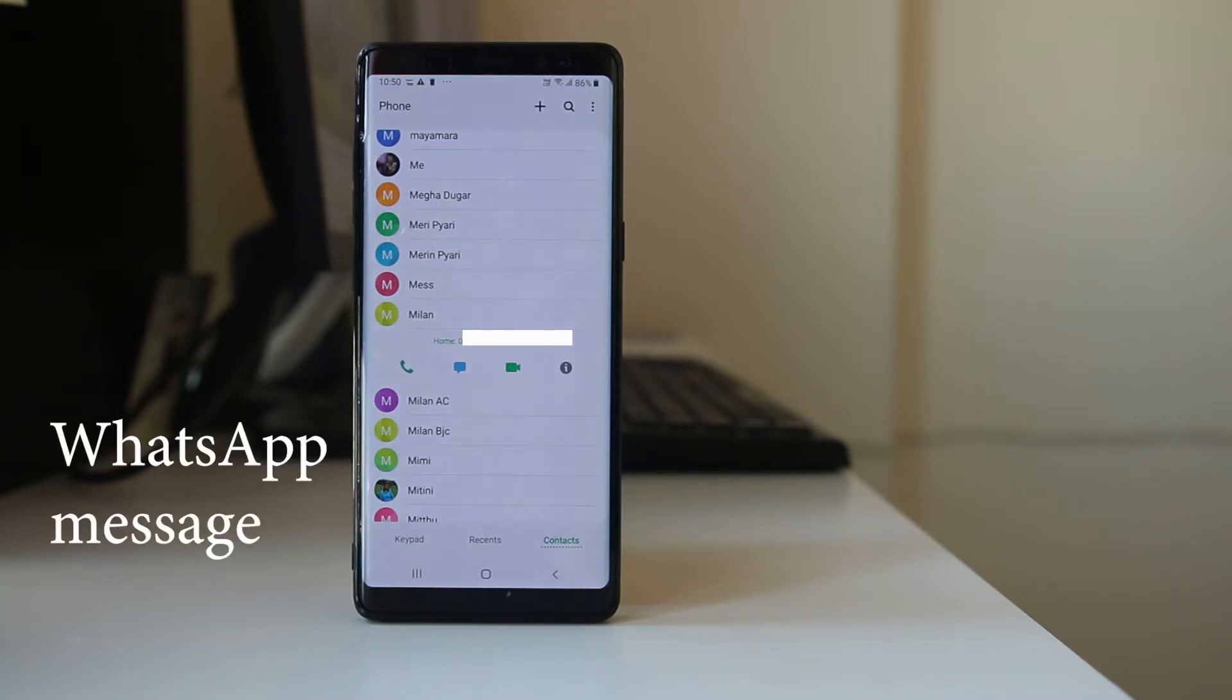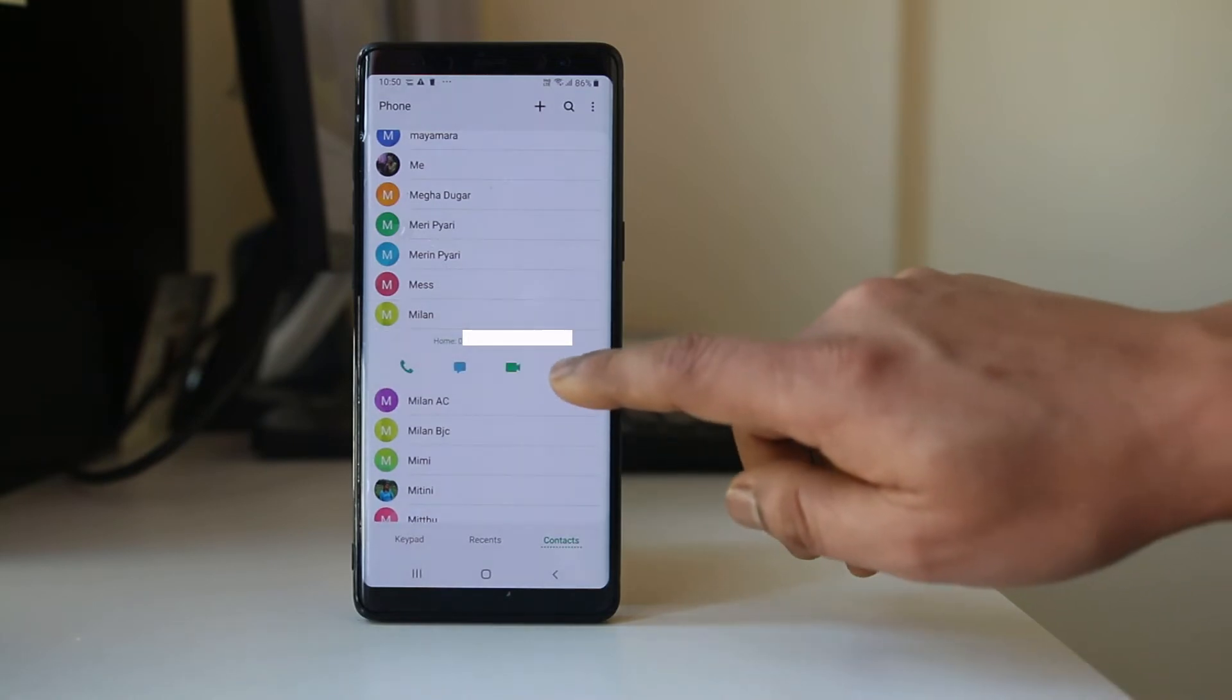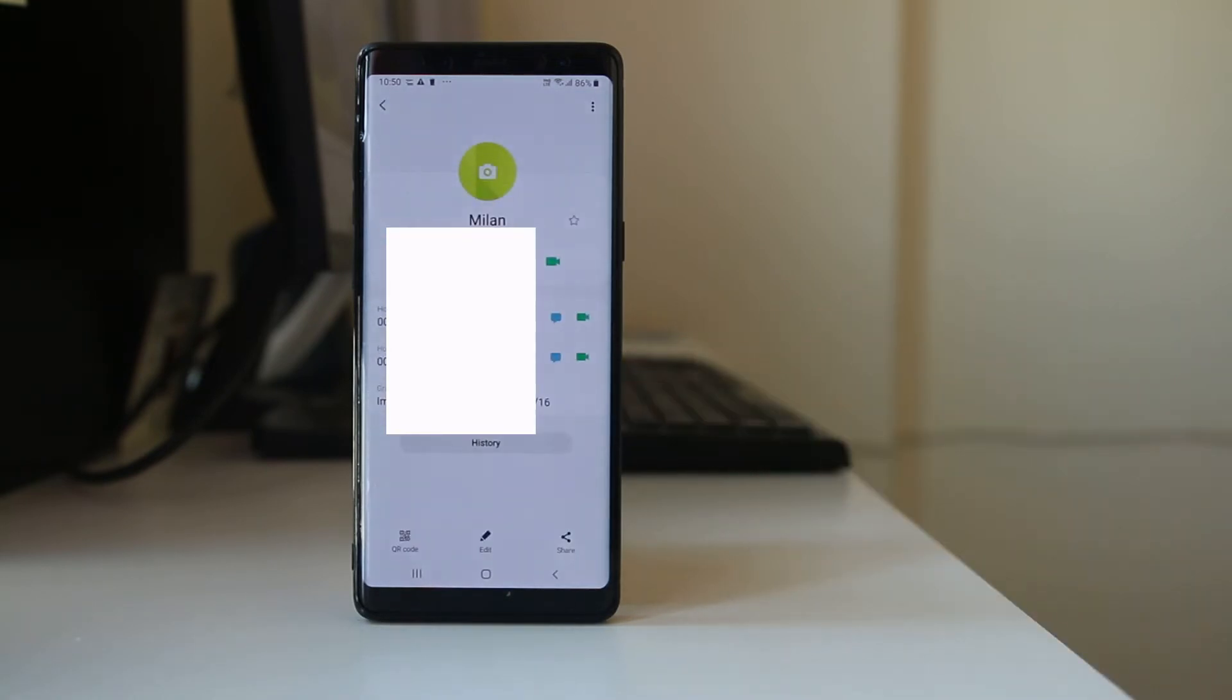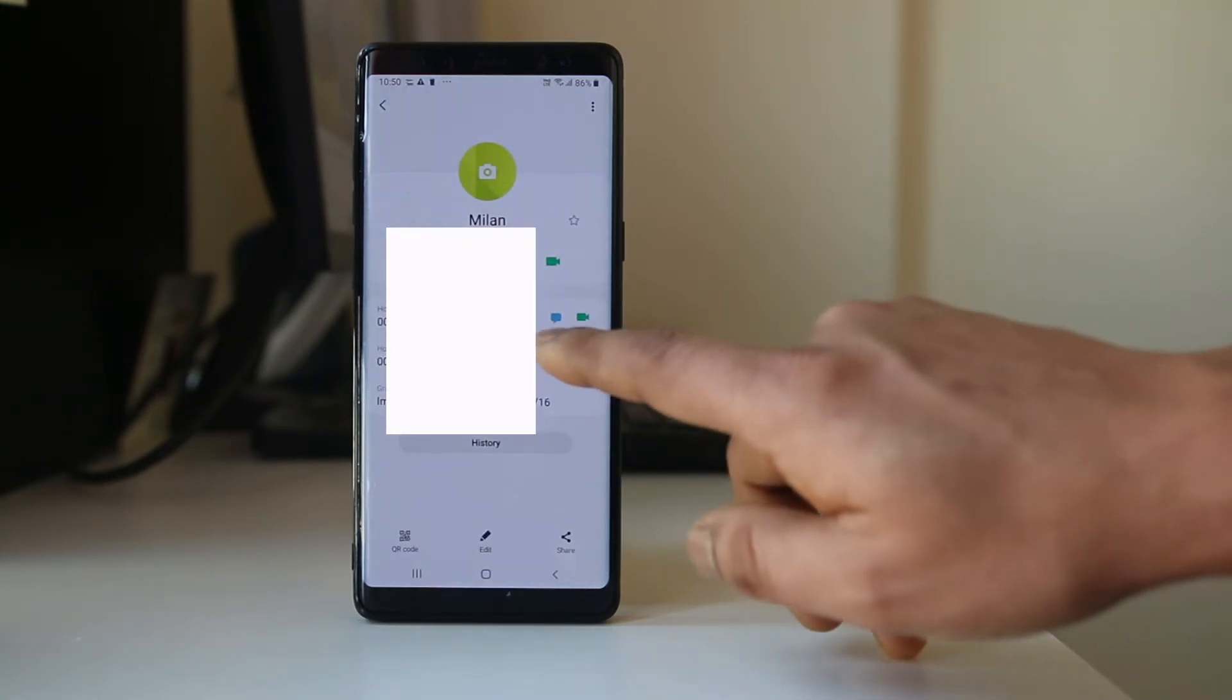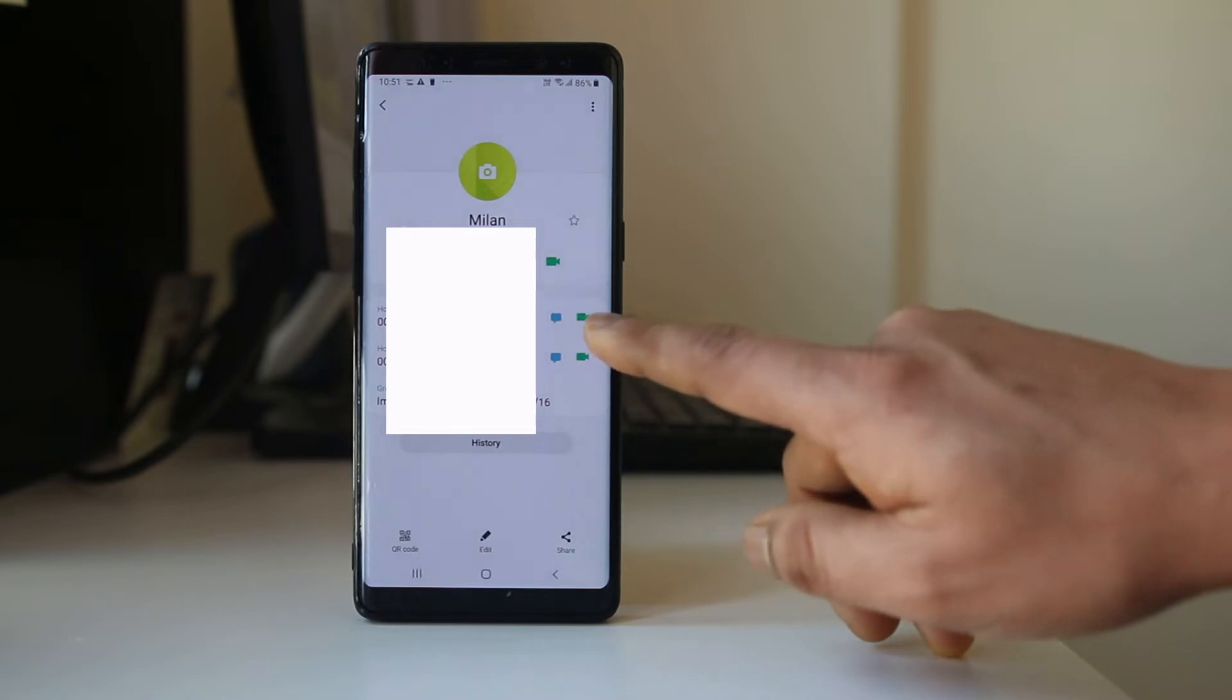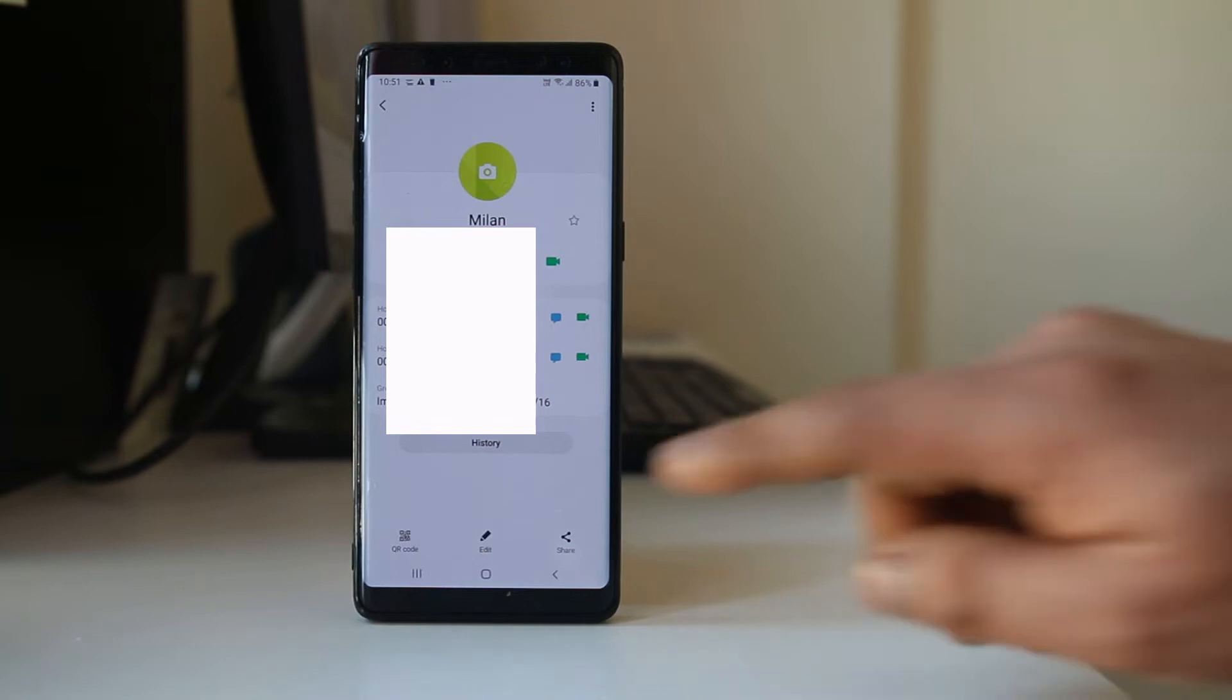For example, if I tap on this icon here, I can only call this person, send an SMS, and video call the person, but I can't send WhatsApp messages.